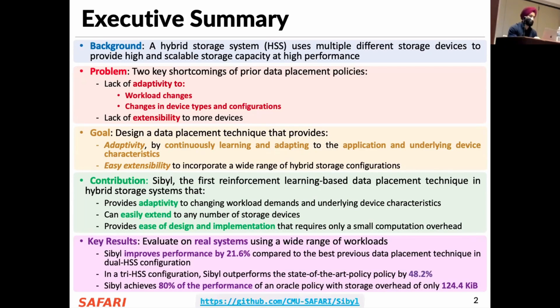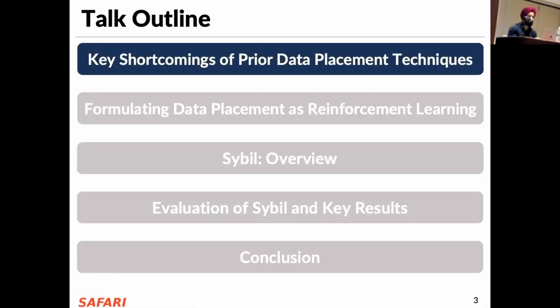We will open source our source code on our GitHub repository. This is the outline of my talk. First, I'm going to start by discussing the key shortcomings of prior data placement techniques.